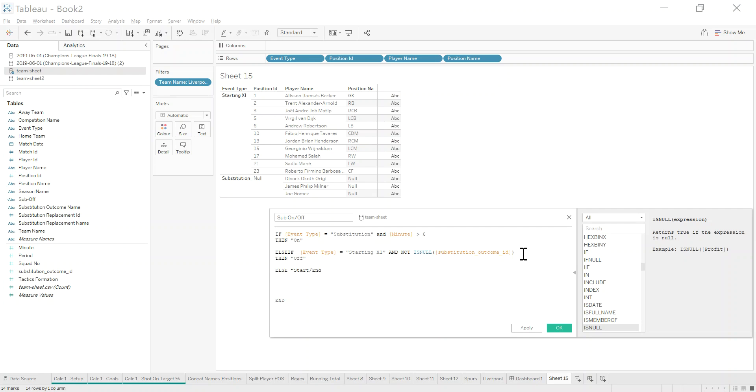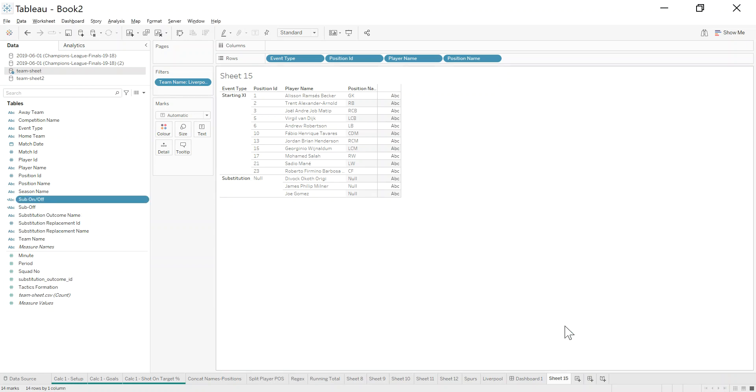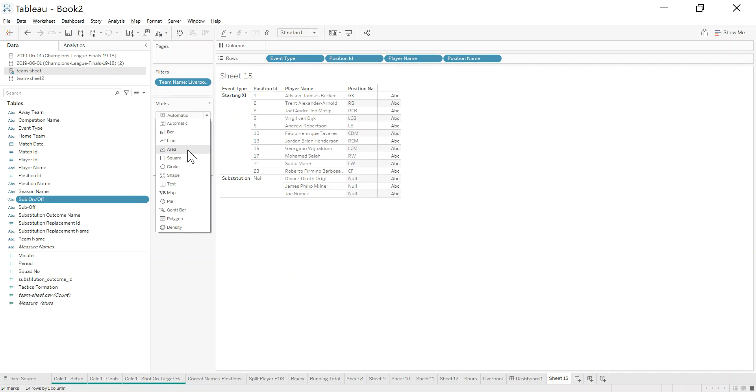It doesn't actually matter what you call these. You could call them one, two, three. I just want to identify these three as different things.